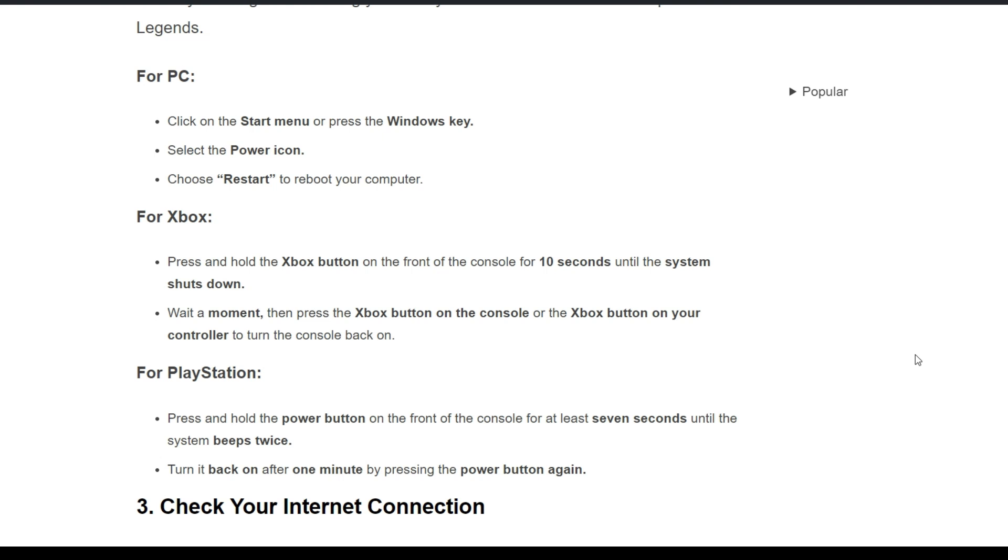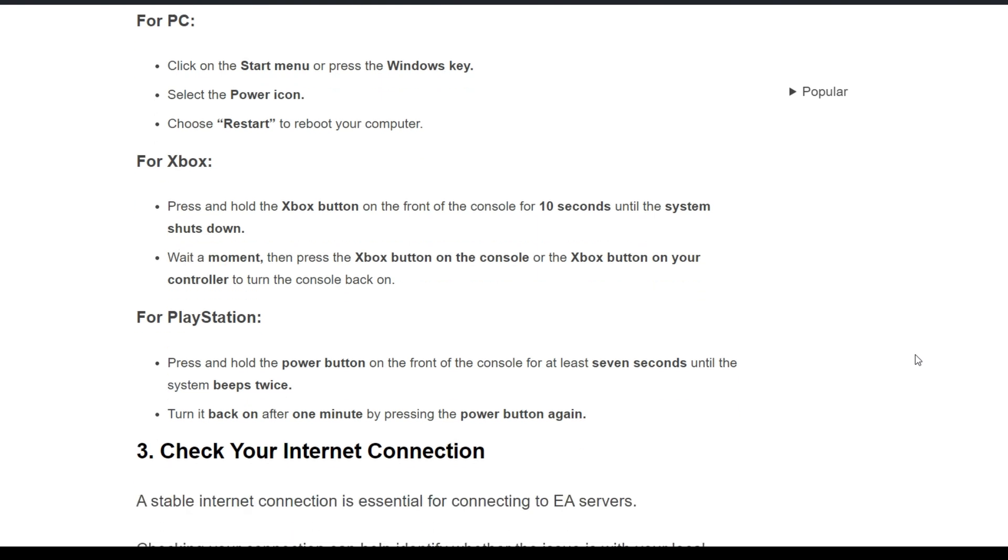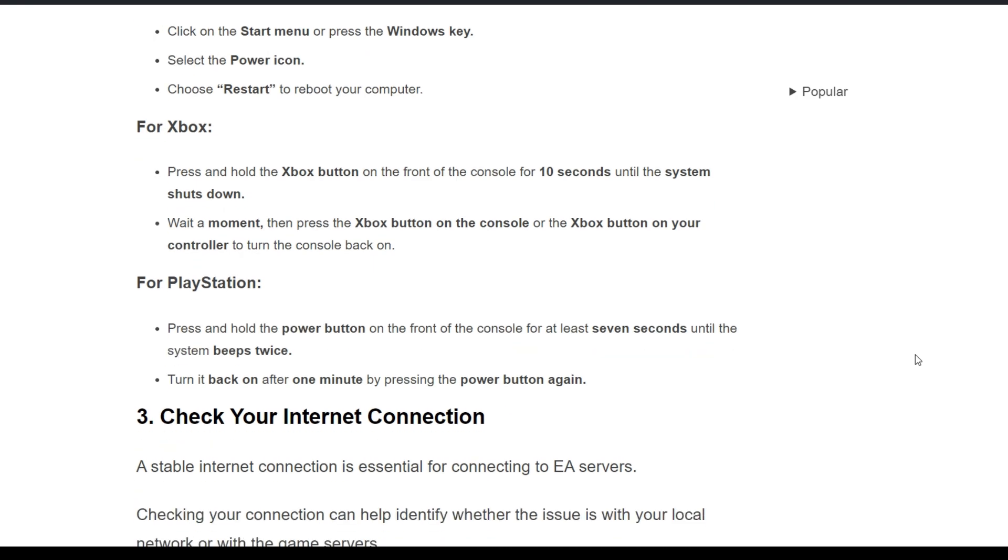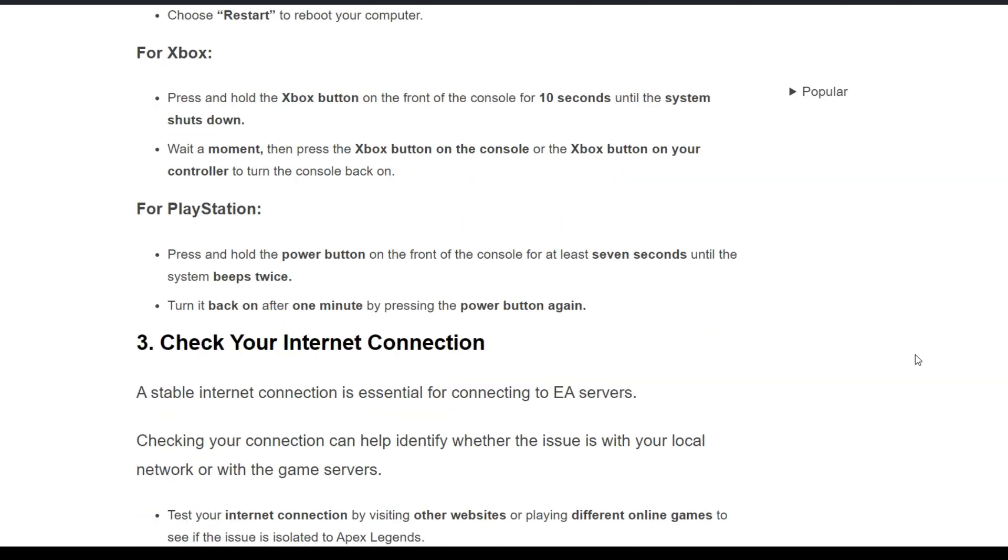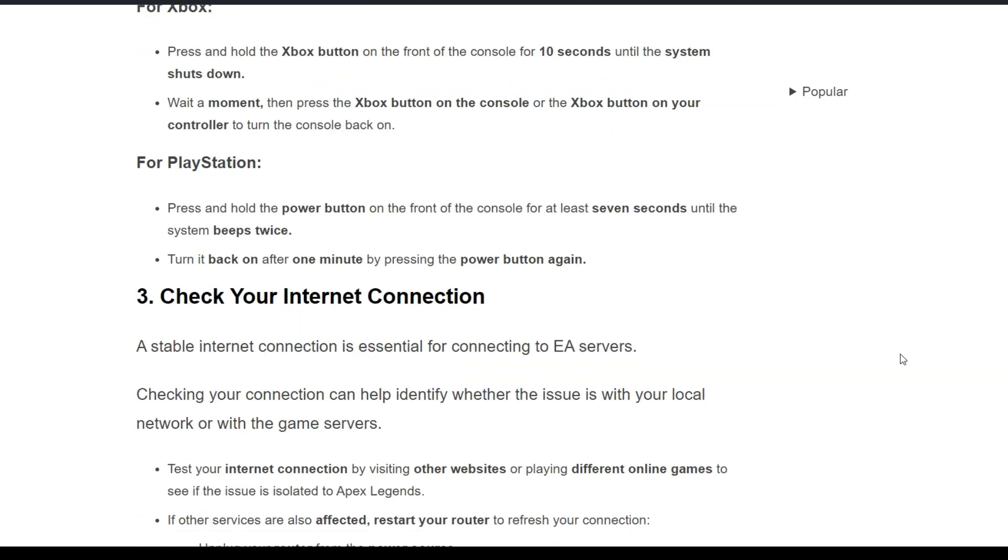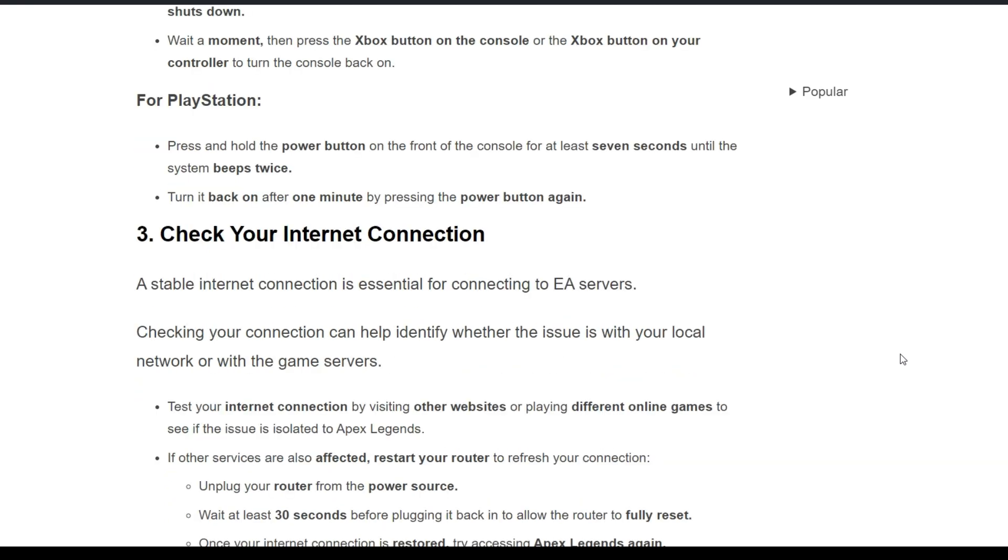For Xbox, press and hold the Xbox button on the front of the console for 10 seconds until the system shuts down. Wait a moment, then press the Xbox button on your controller to turn the console back on. For PlayStation, press and hold the power button on the front of the console for at least seven seconds until the system beeps twice, then turn it back on after one minute by pressing the power button.